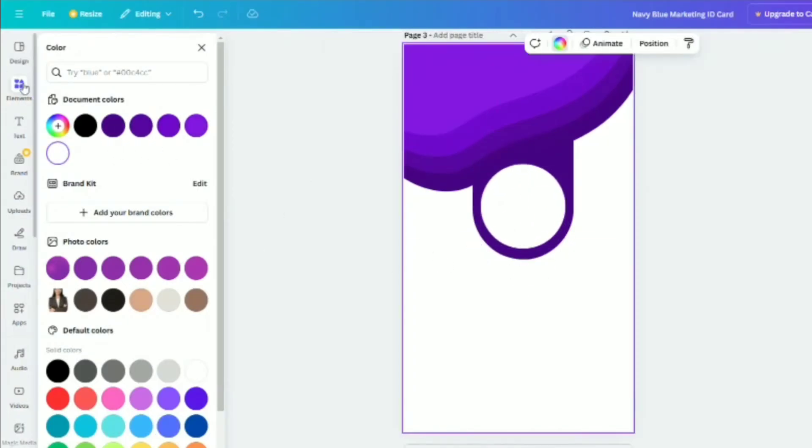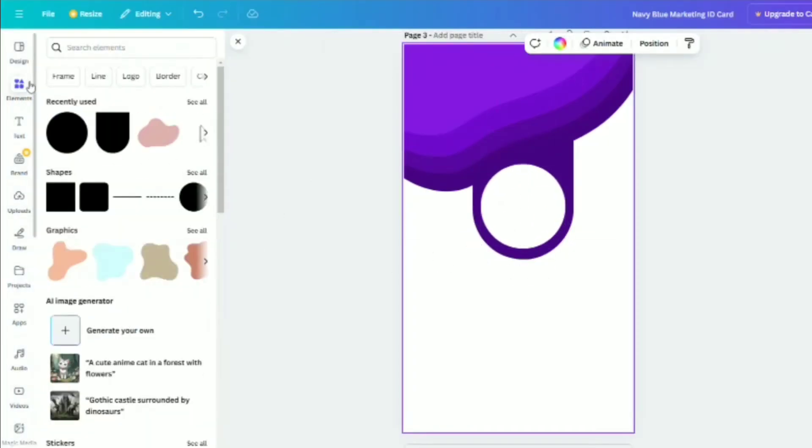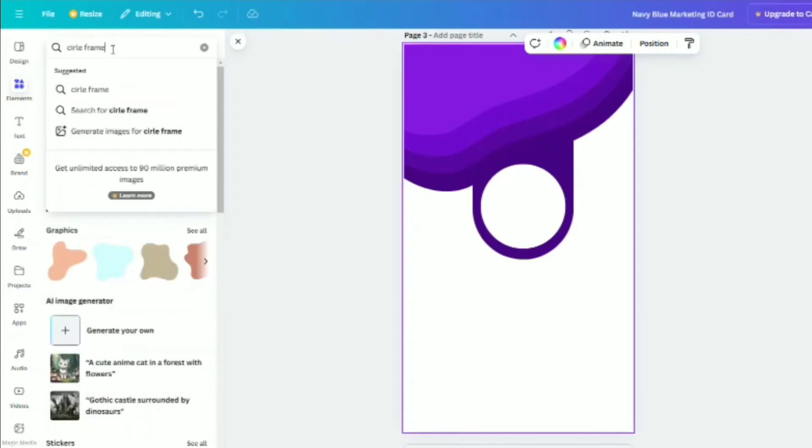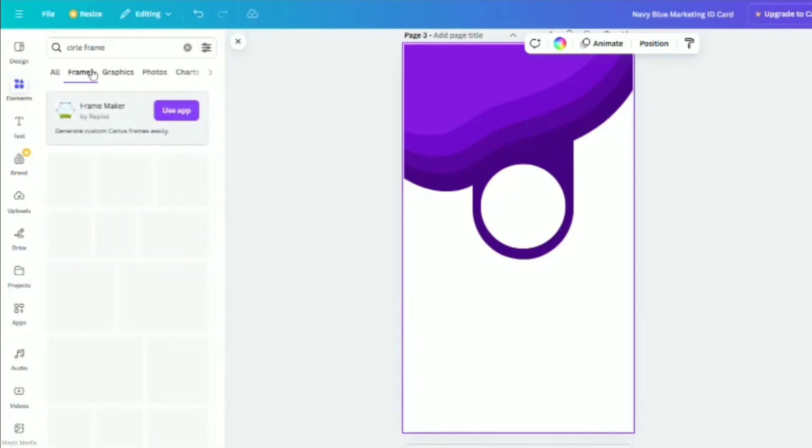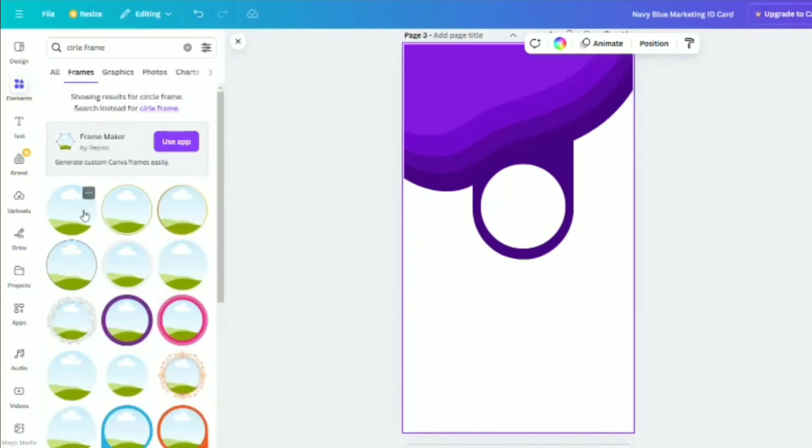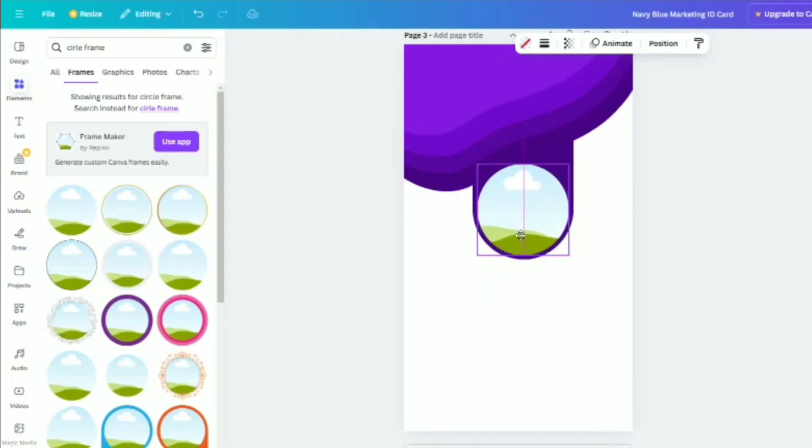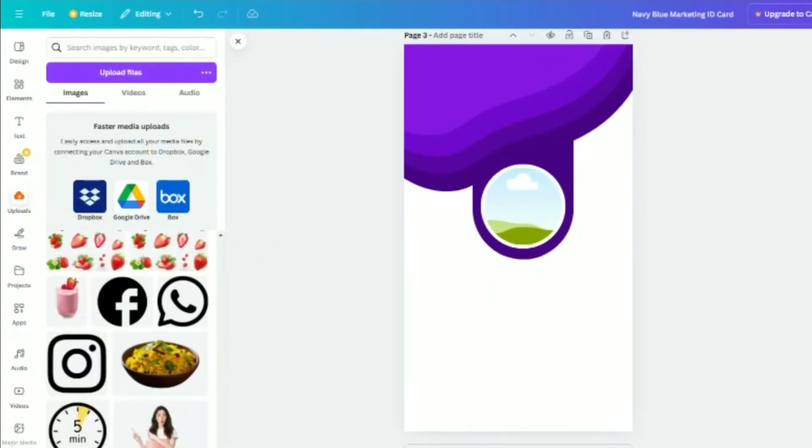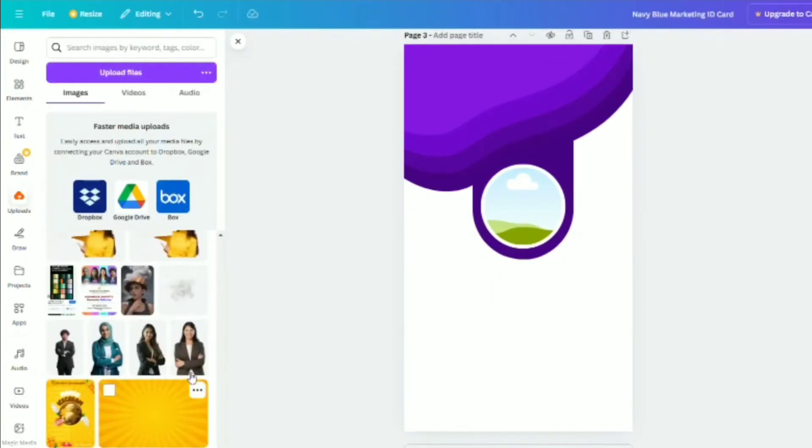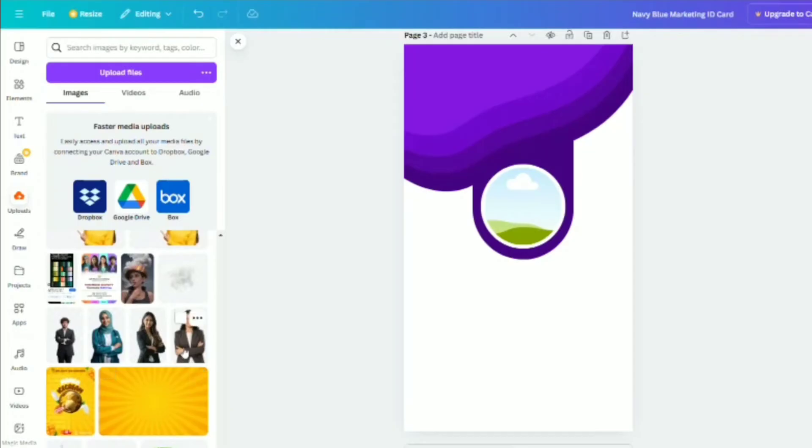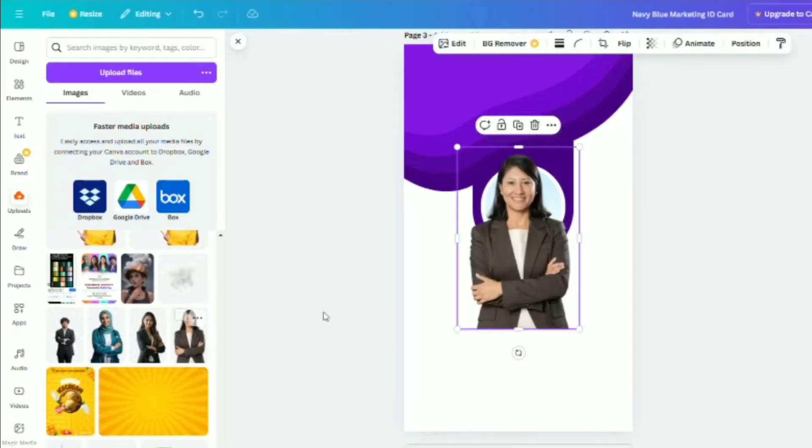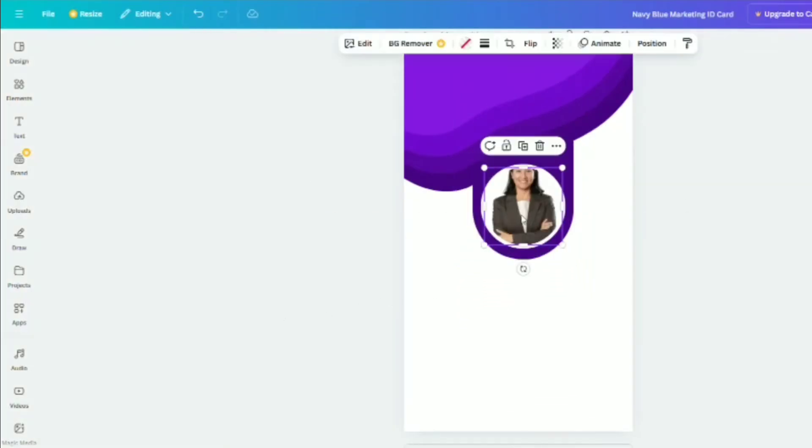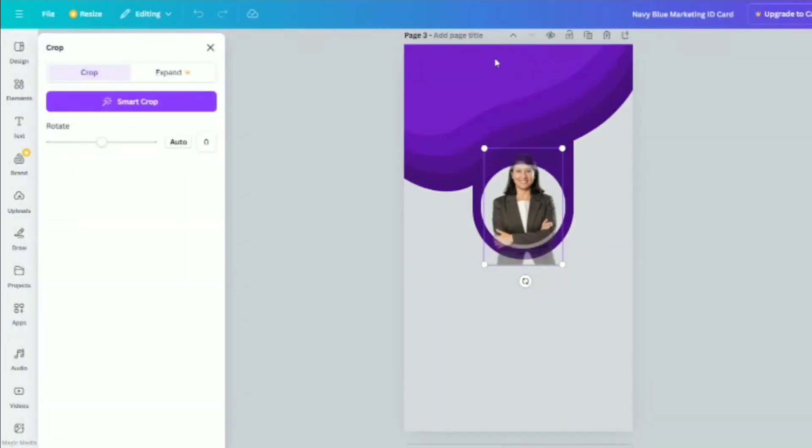Then, go back to Elements, search for a circle frame, and place it over the circle shape. Upload the picture you want to use by going to Uploads. Adjust it as needed using the Crop tool to fit perfectly inside the circle frame.